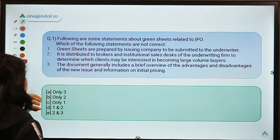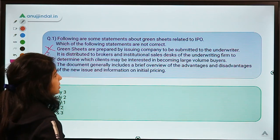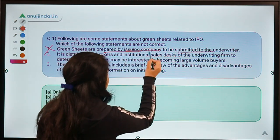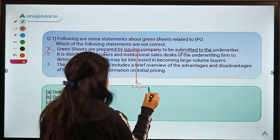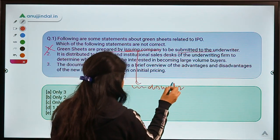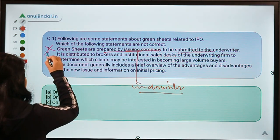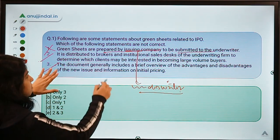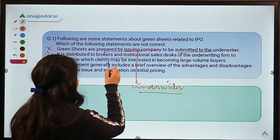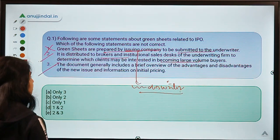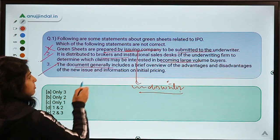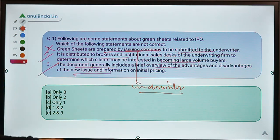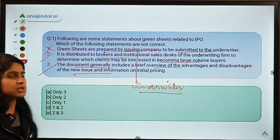Going back to the statements: statement 1 is not correct because it says the green sheet is prepared by the issuing company and submitted to the underwriter — but it is actually prepared by the underwriters to communicate to potential large volume buyers. Statement 2 and statement 3 are both correct: green sheets are distributed to brokers and institutional sales desks of the underwriter firm to find large volume buyers, and the document includes a brief overview of advantages and disadvantages of the issue.